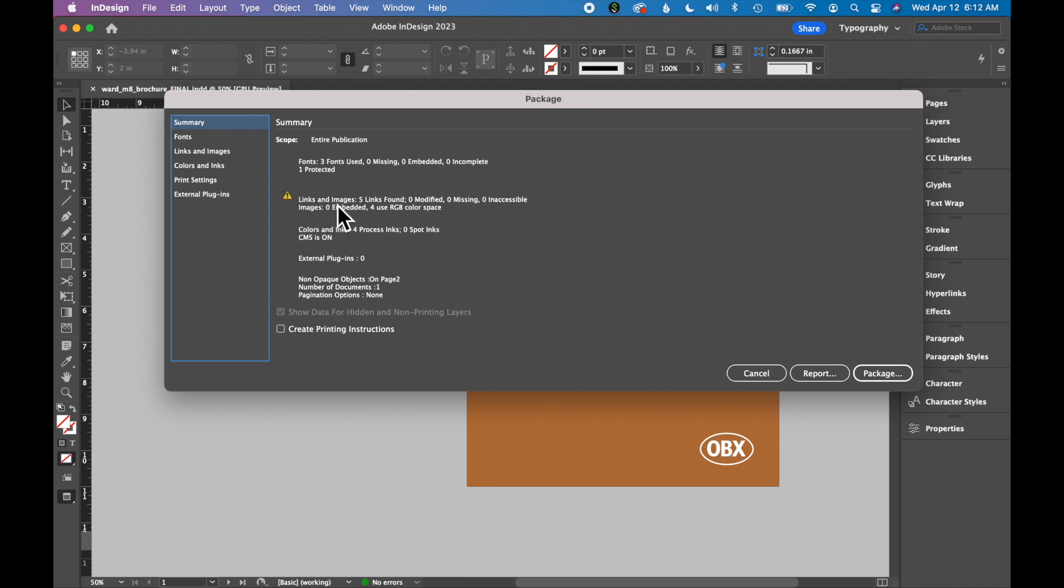It details your links and images. If you have any missing images, it will show you what is missing here. You may need to go back and fix your file if there are missing images.